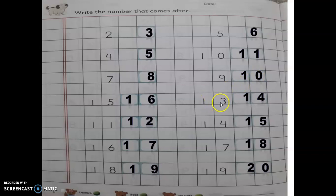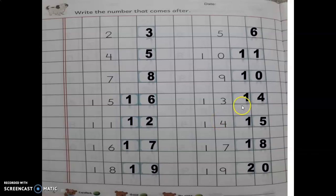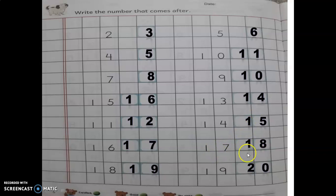13 — 13 ka after number 14. 14 ka after number 15. 15 ka after number 16 (wait, 17). 17 ka after number 18. 19 ka after number 20.